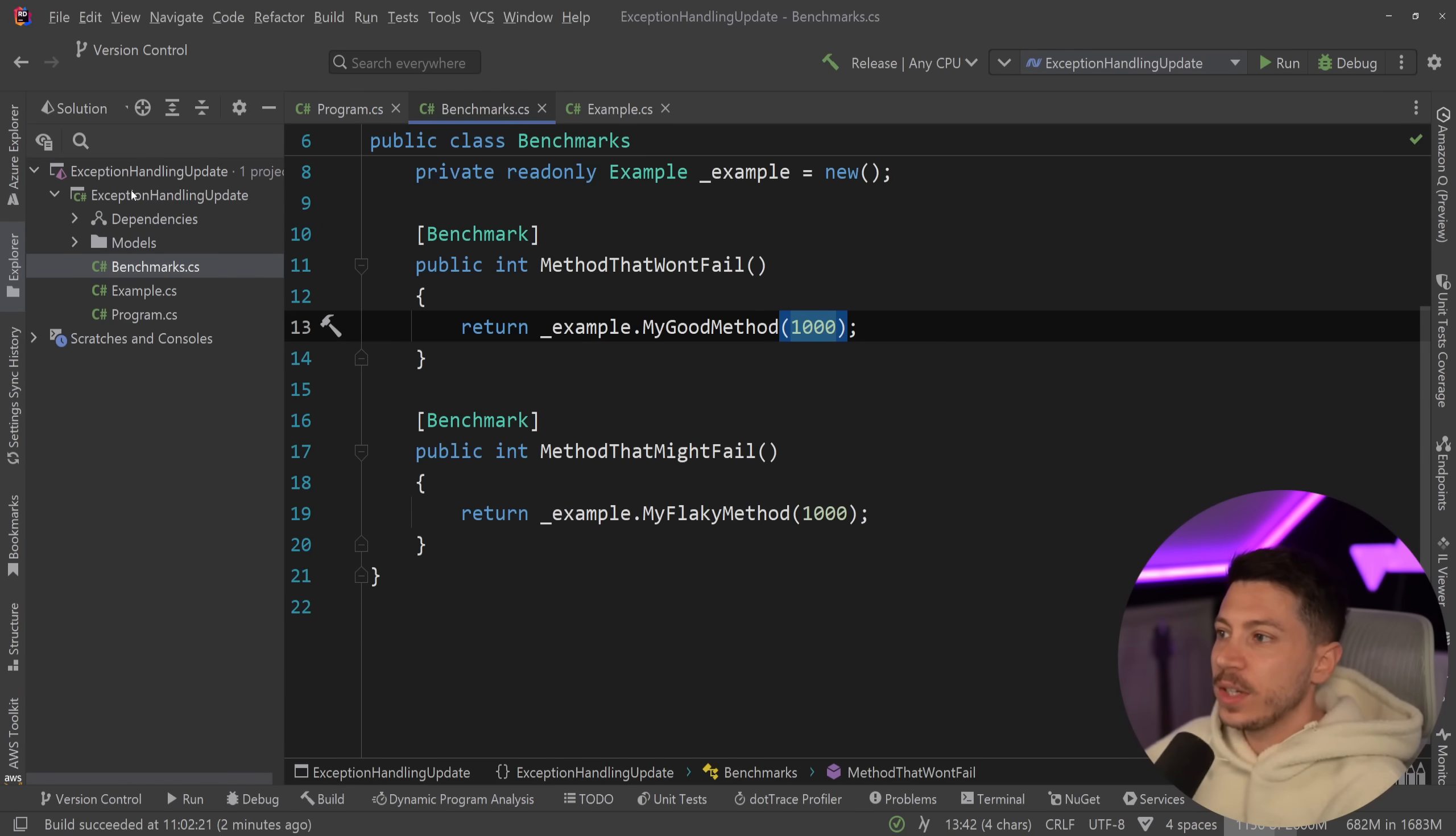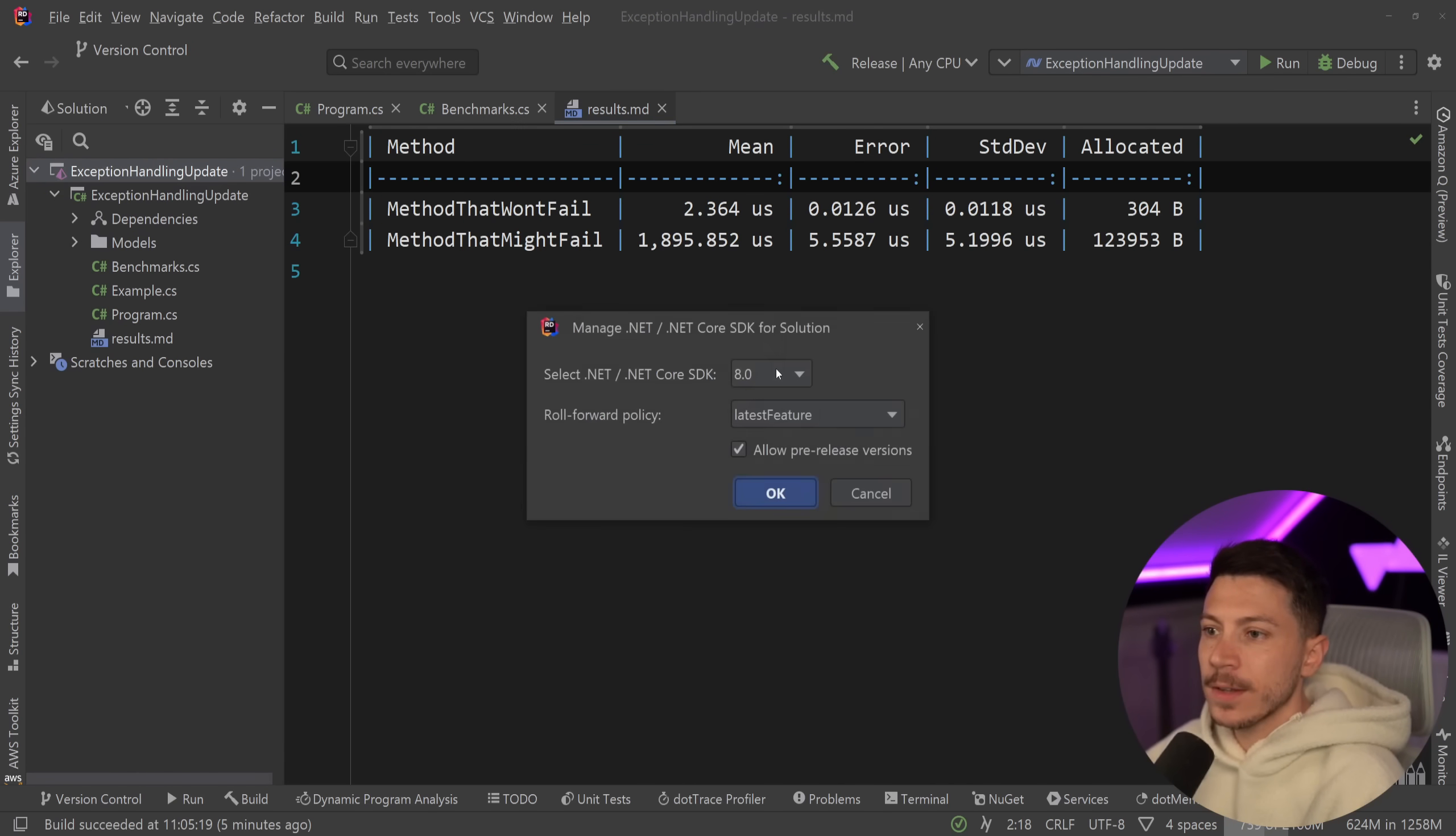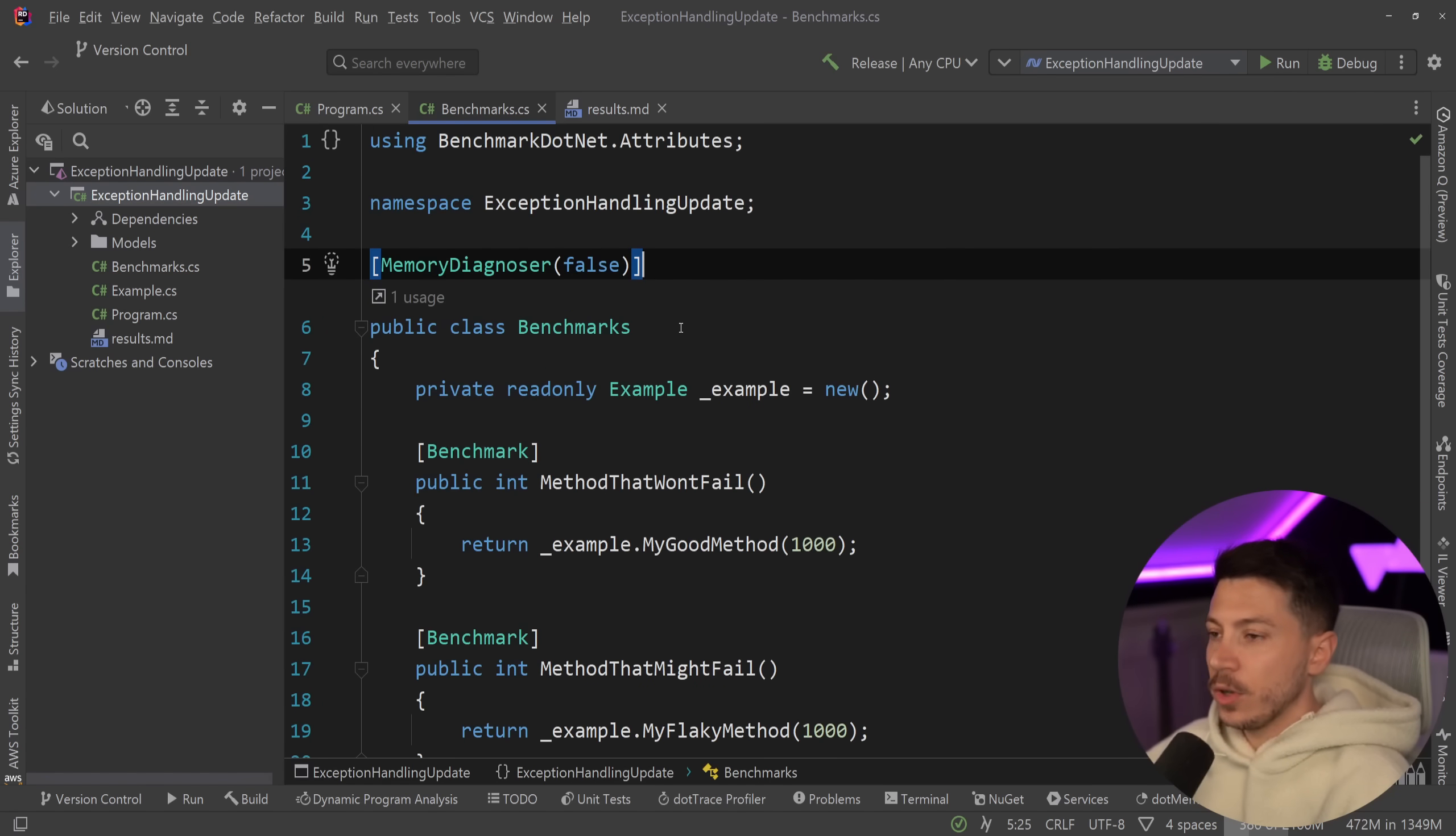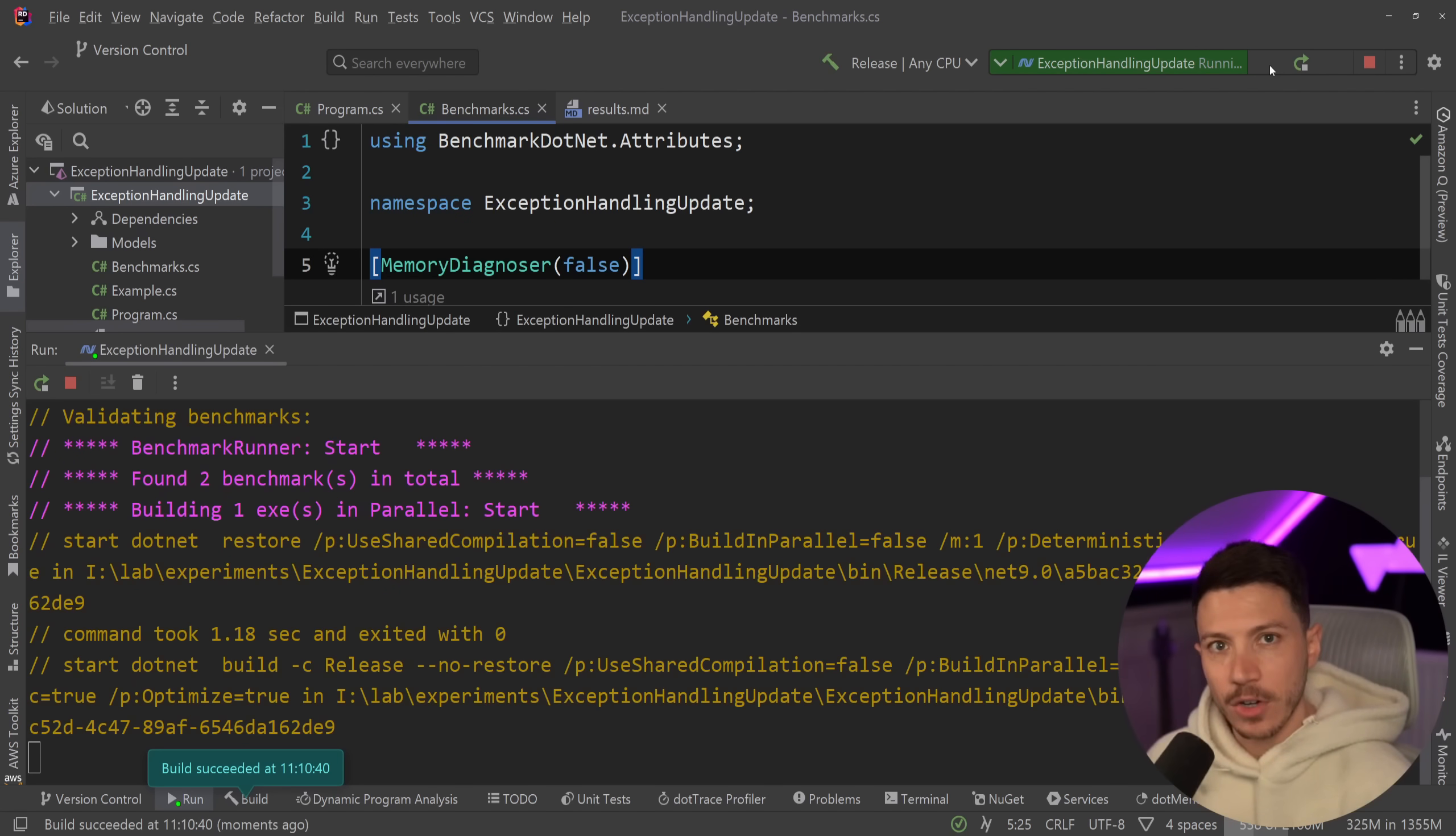Now, what I want to do is I want to just turn the exact same thing into a .NET 9 project. So I'm going to save these over here. Let's just put them here, and then what I'm going to do is update this project to be .NET 9 SDK on the solution level, and then .NET 9 on the project level. And once I do that, I'm going to just rebuild, and I'm going to run the benchmarks to see how the two now compare.